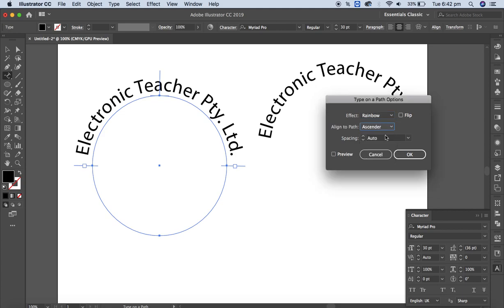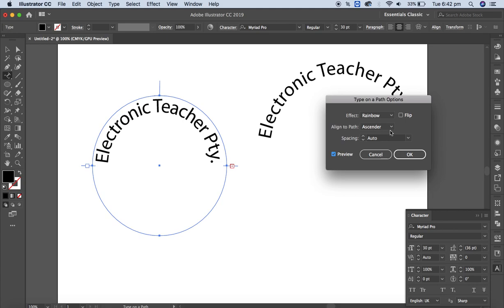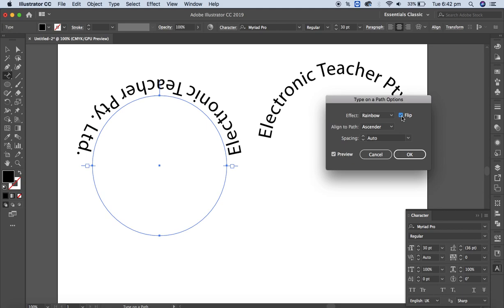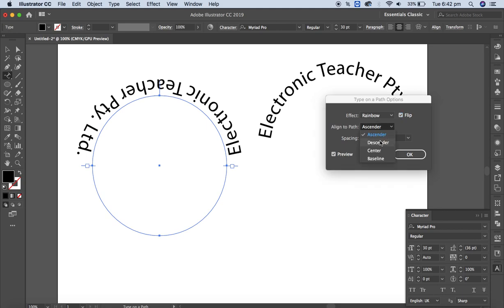Select the ascender option, then enable flip, then select descender with flip — this flips the text to the inside/bottom of the circle path.